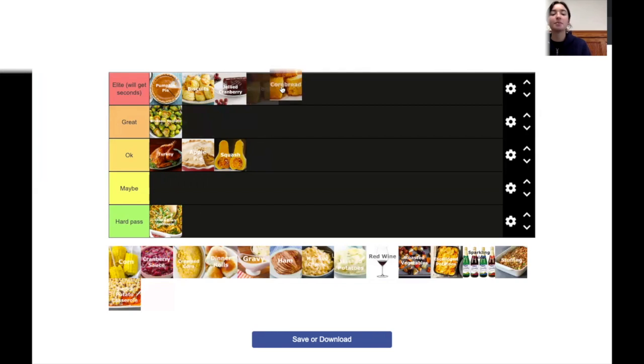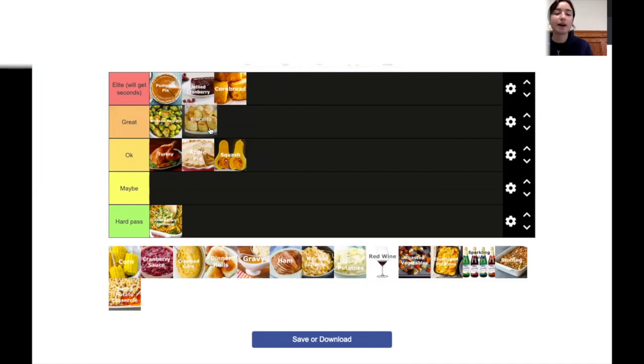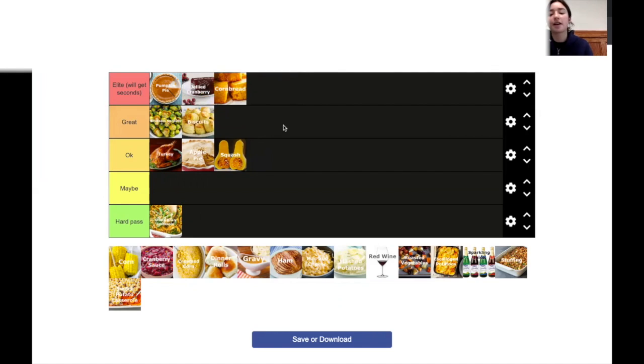Cornbread, bussin, delicious. Buttered cornbread, delicious. I'd say it's even better than biscuits. Let me bump down biscuits because they're pretty plain. So they're great, but like cornbread is better.